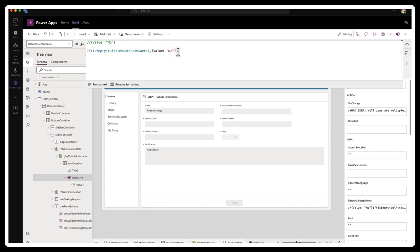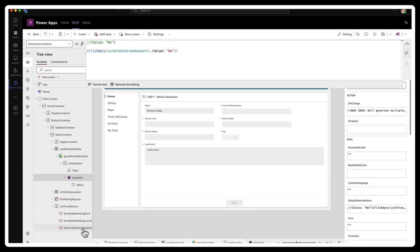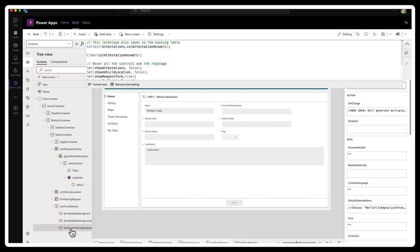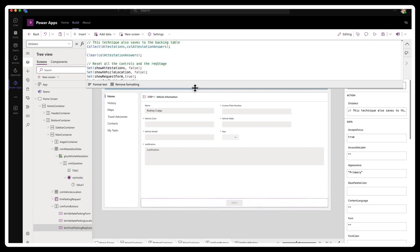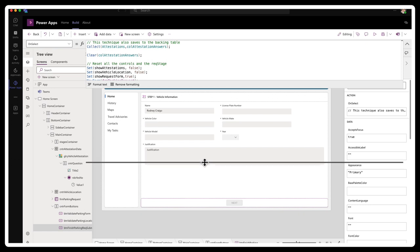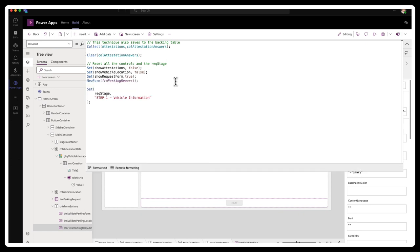I'm going to set the default selected items to no. And let's go and where I am resetting it, if I go to the button finish parking, this is the button that appears on the attestation form. I'm clearing out that collection of attestation answers. So let's run this. Let's save it first and then let's run it.